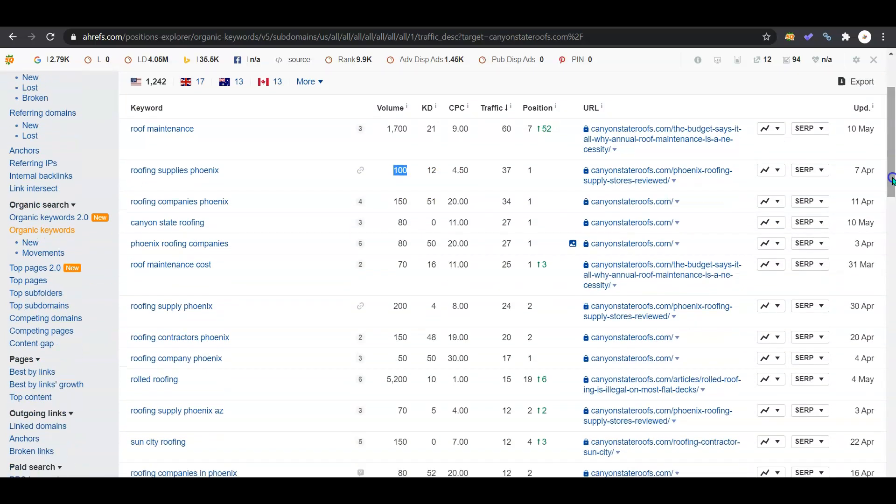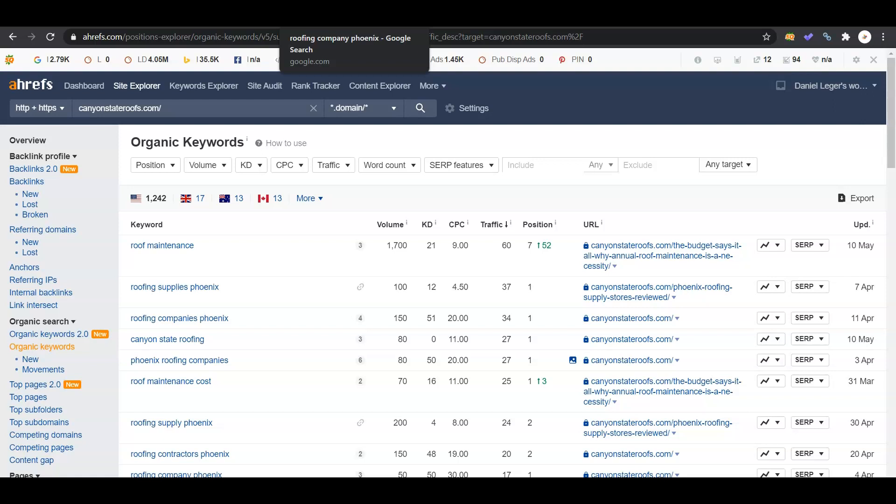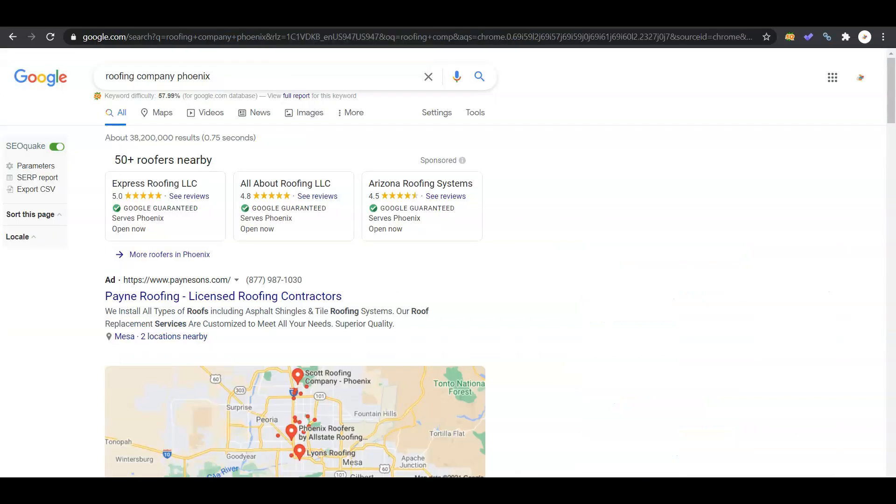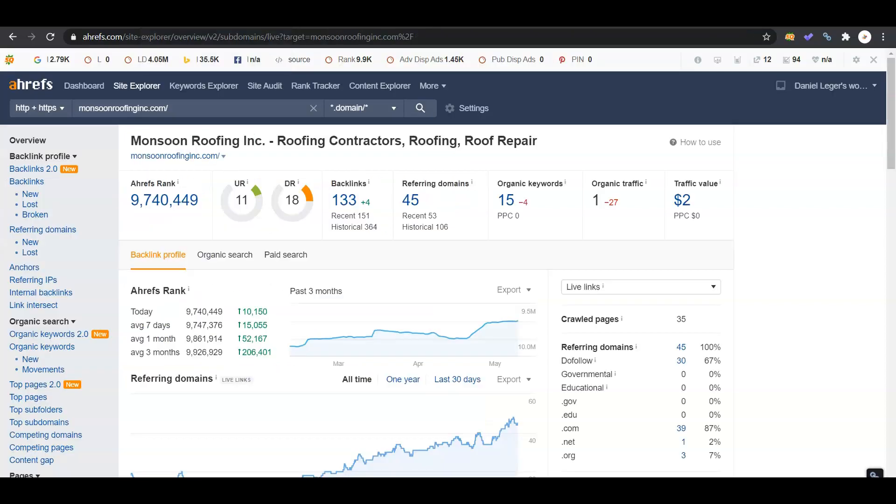It's really important that you guys are on that first page of Google, and you got to be thinking like your customers and the words that they would be using to search and try to find you. They're not going to know about three-tab architectural, torch-down - they're just not going to know those terms. They're going to look up roofing company and roofing contractor.